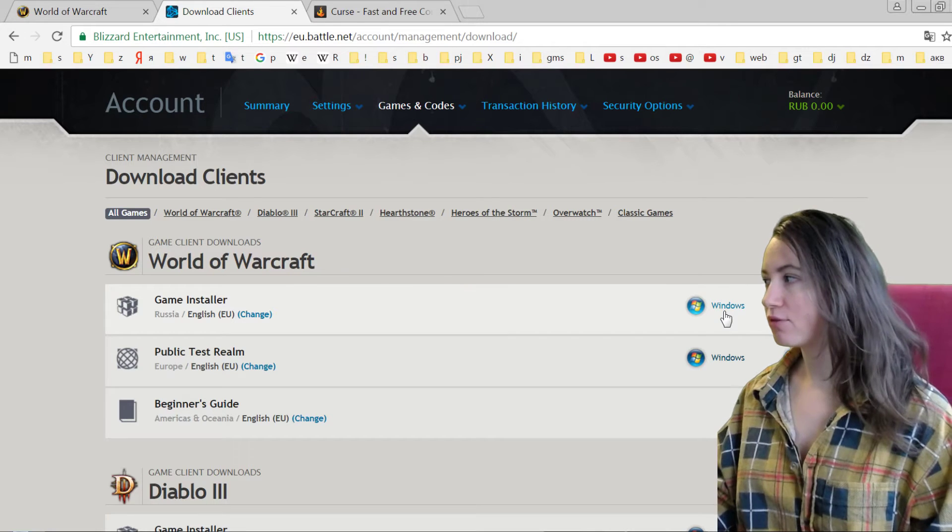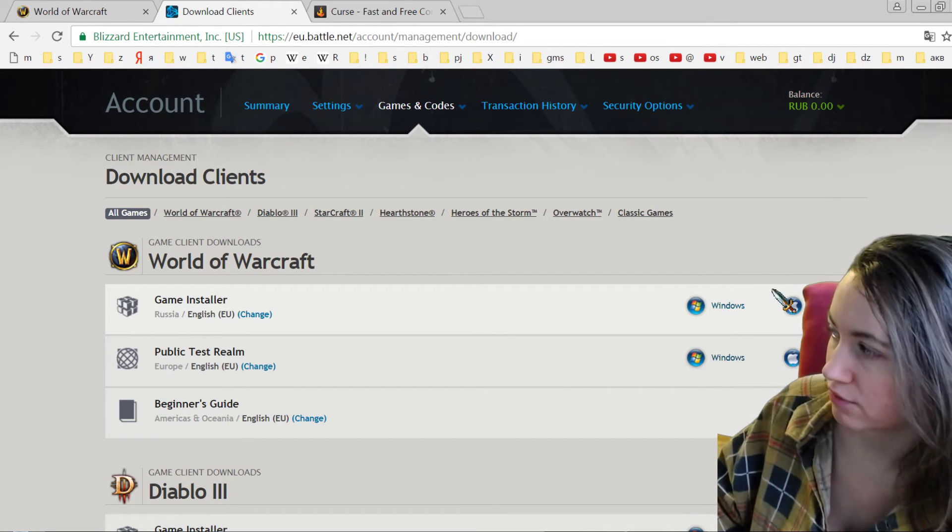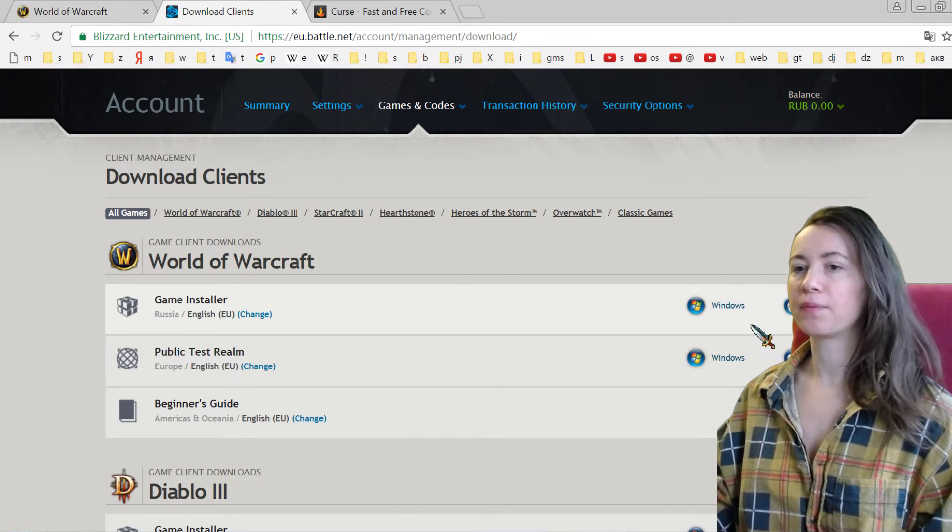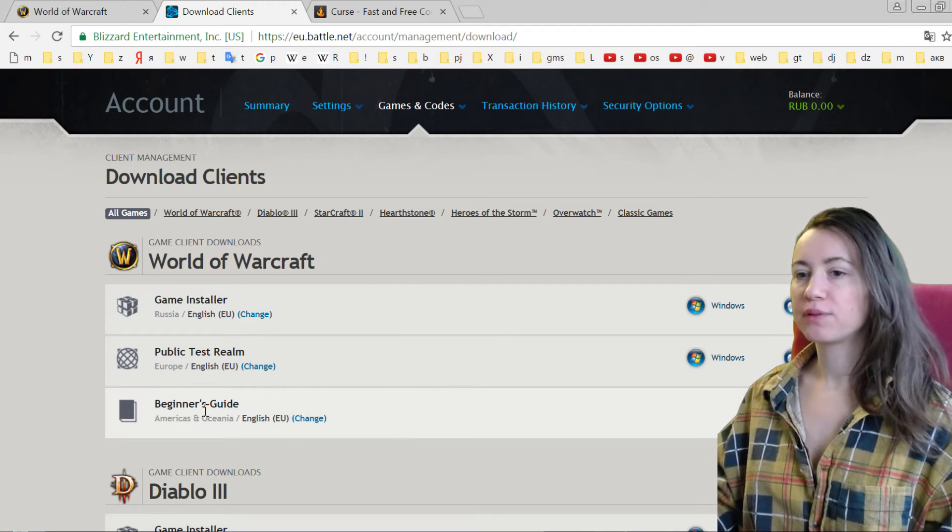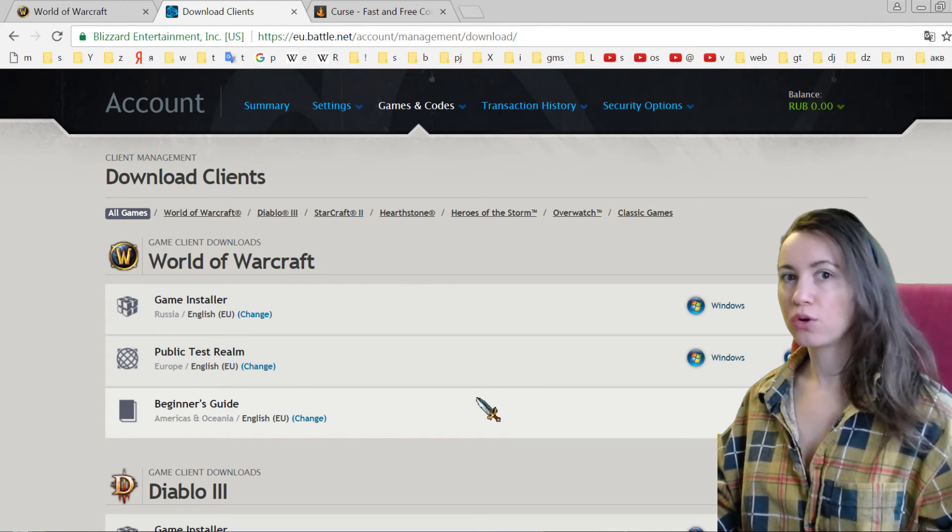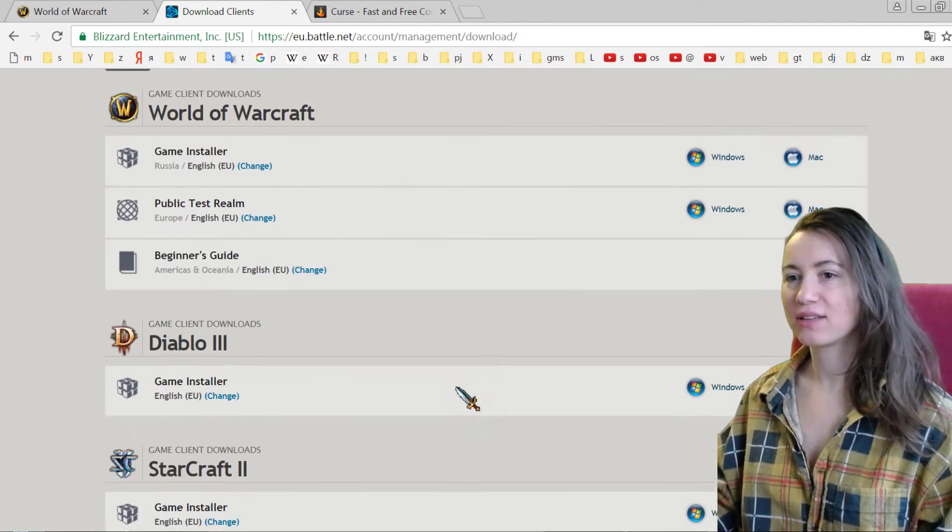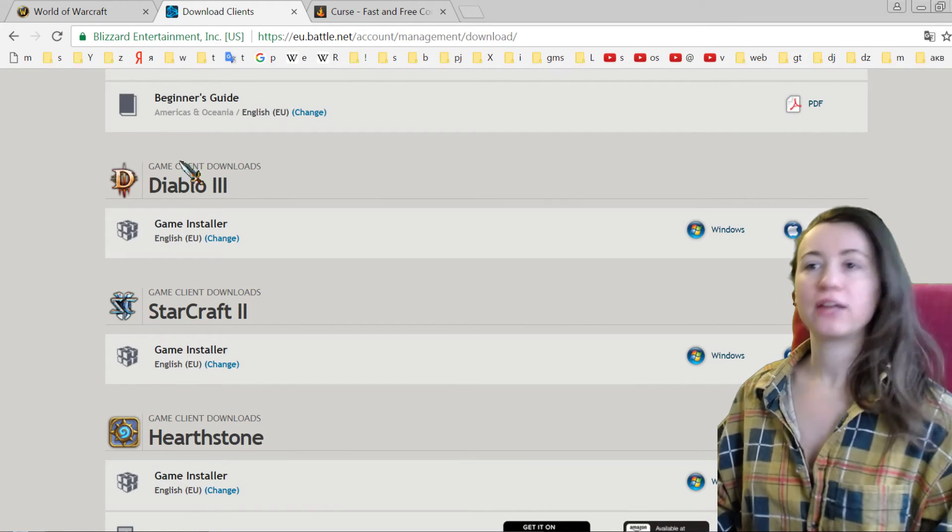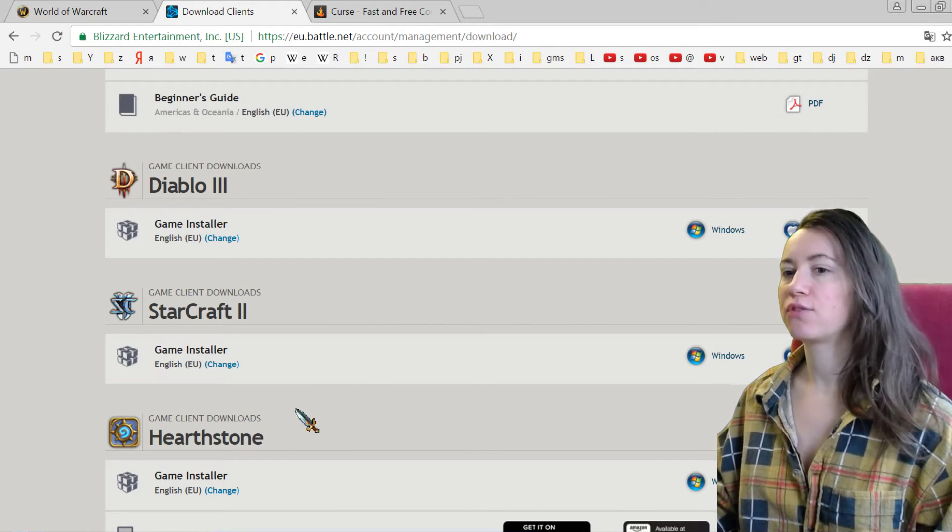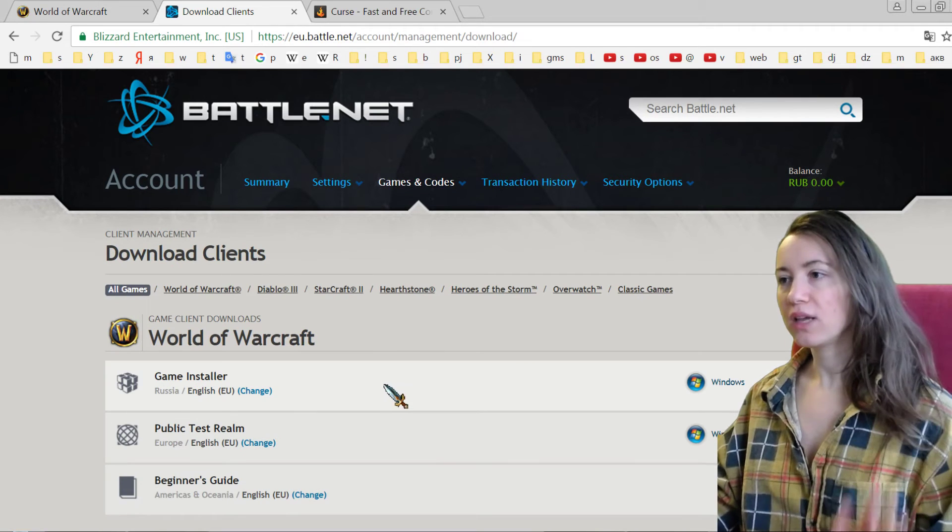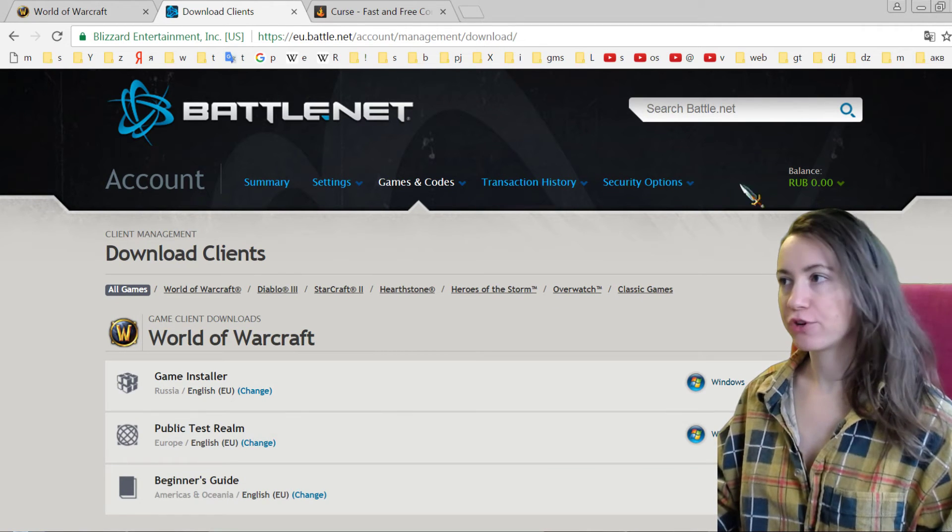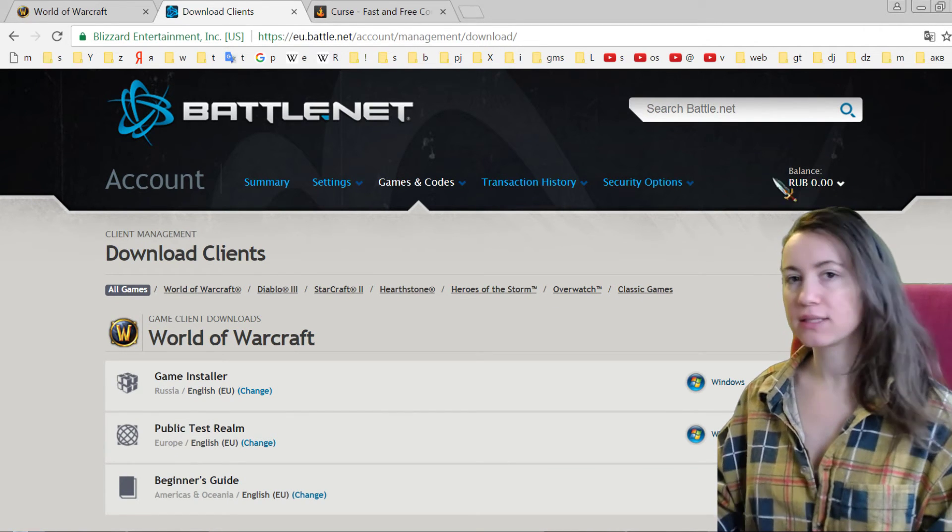Also here, you have Beginner's Guide if you don't know what to do in this game and everything, all questions, and also installer files for other games. If you want to pay for your game, you see you have a balance—so this is your money.